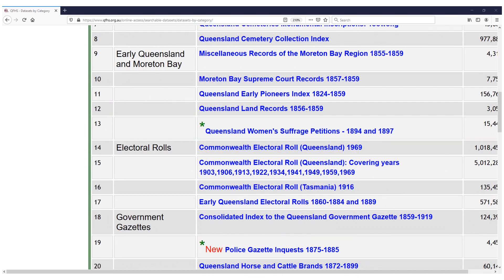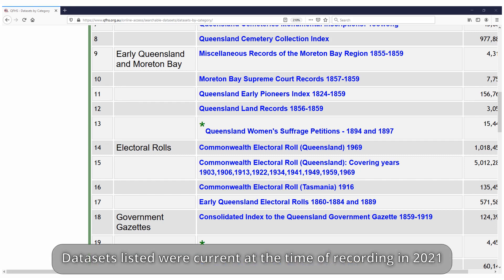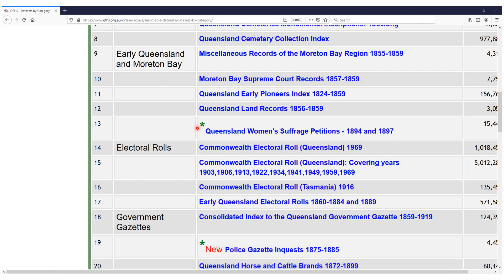As you scroll down this list of data sets, you'll notice that some of them have a green asterisk beside them. That means that anyone can access the content in these data sets — you don't have to be a member of the Queensland Family History Society to do so.